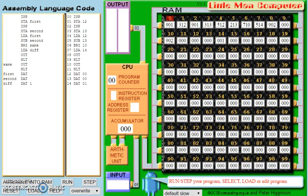Hello again, and welcome to my third video on the Little Man Computer. This video is going to be concerned with branching in our assembly language code.